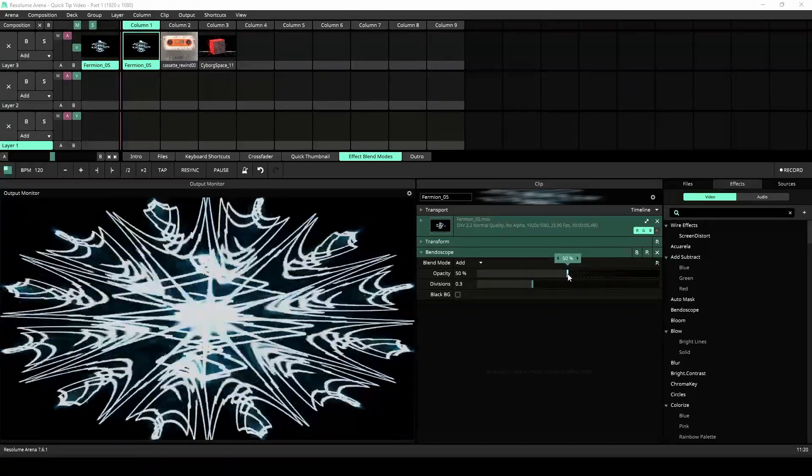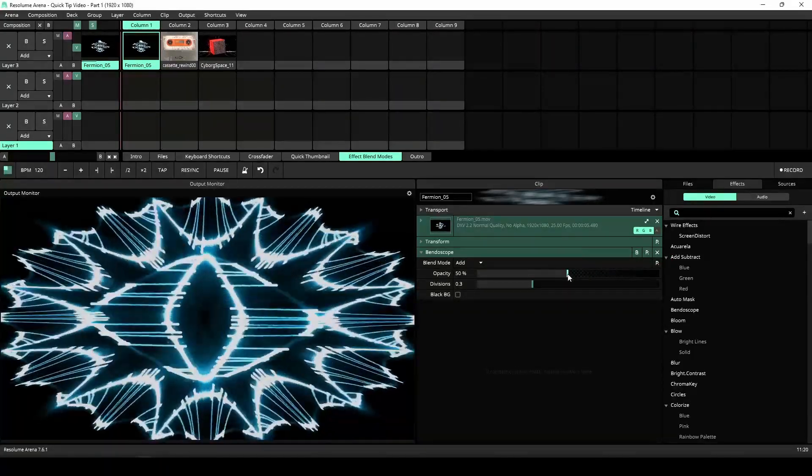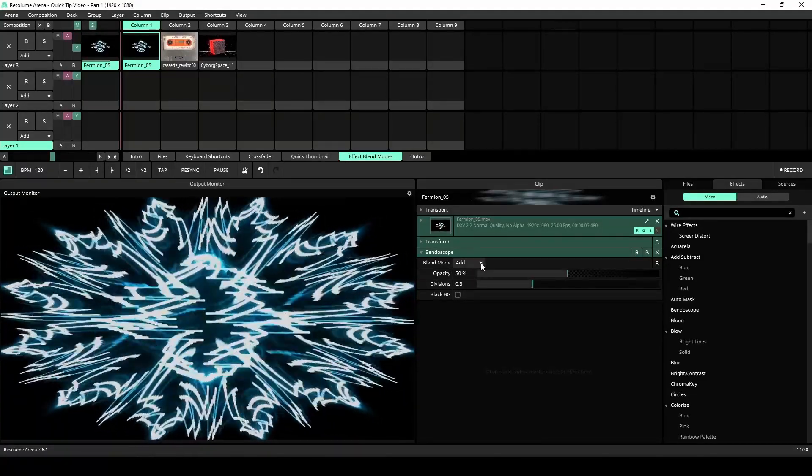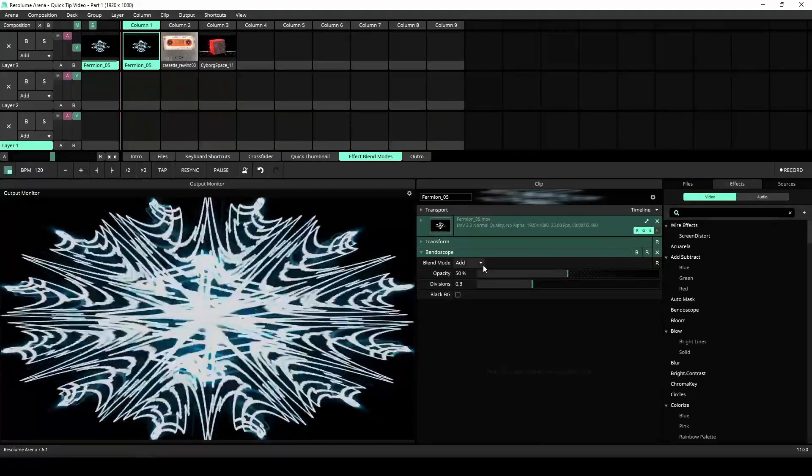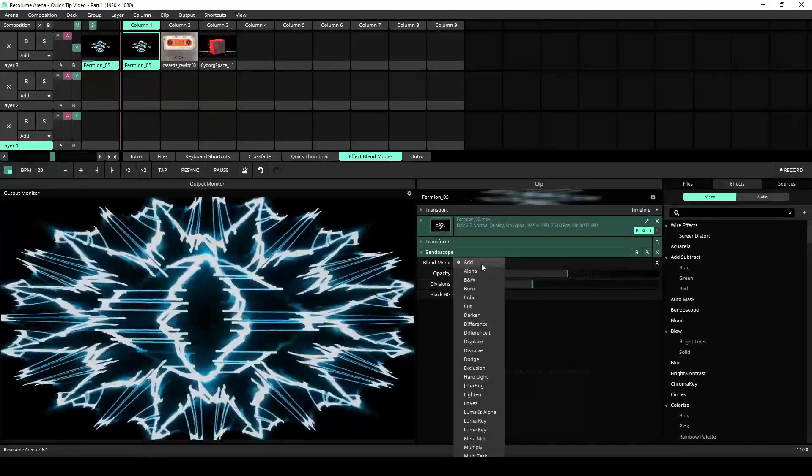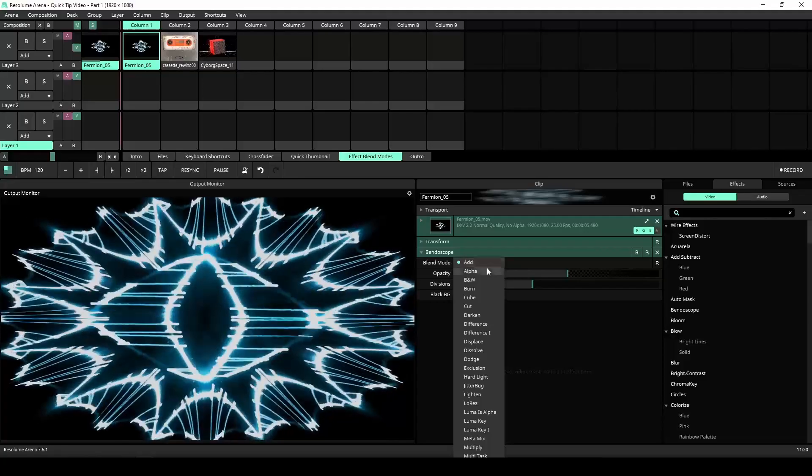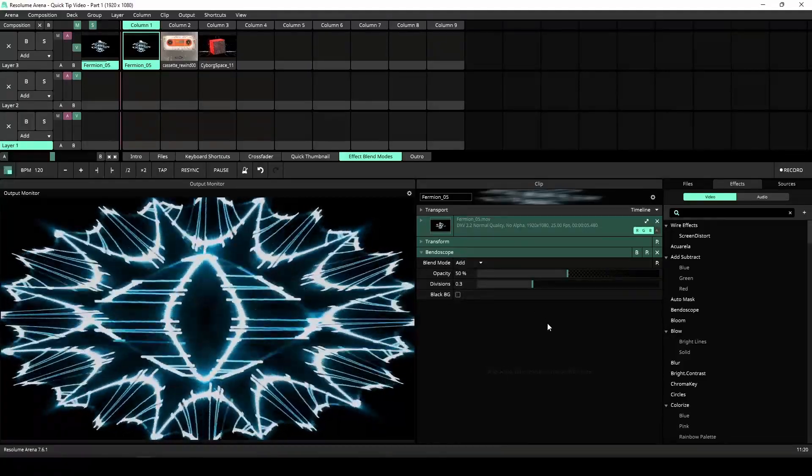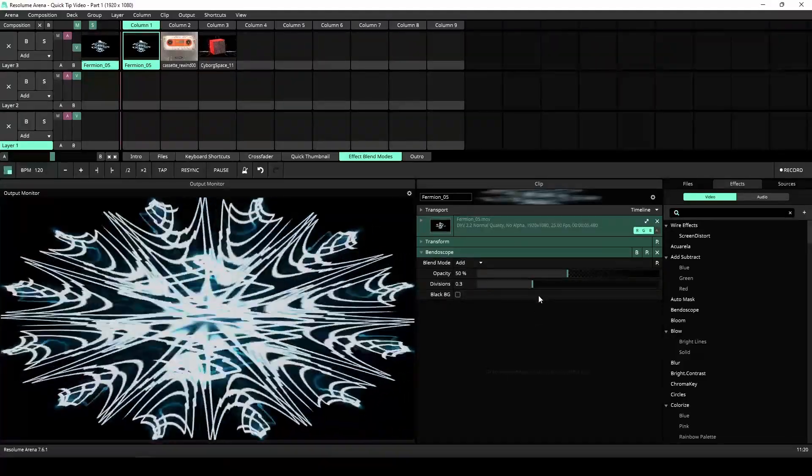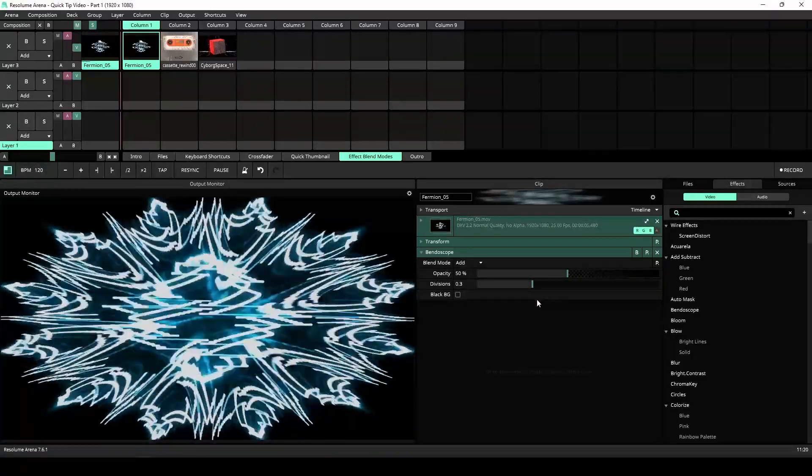Here I have applied the bendoscope effect, set the opacity to 50 and the blend mode to add. Now the effect gets added to the original content instead of overwriting it.